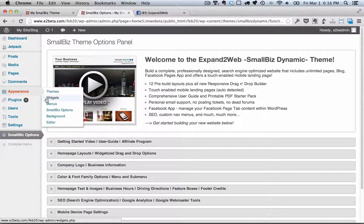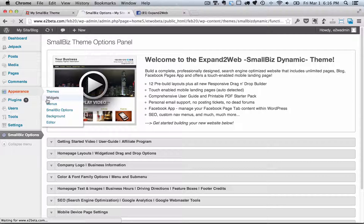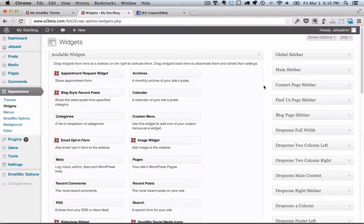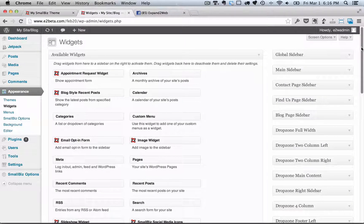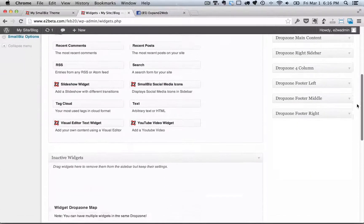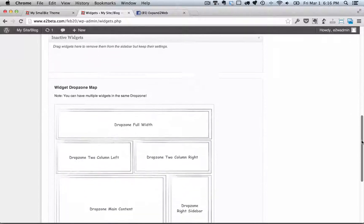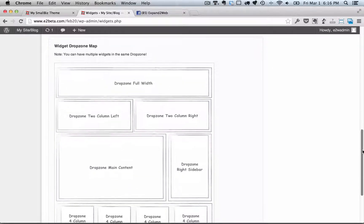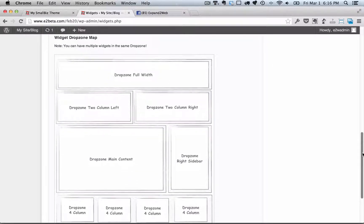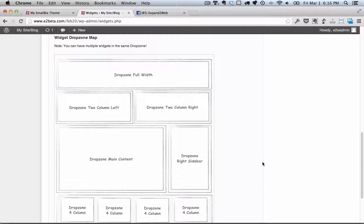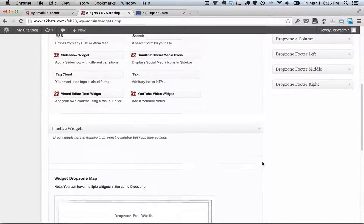By going to the Appearance Widgets section, here you're going to see a whole bunch of drop zones on the right. We've got a map below that shows you what happens when you drag widgets into these different drop zones and where they're going to show up. So for example,